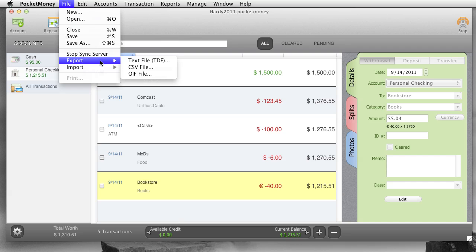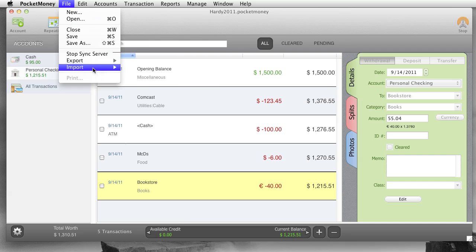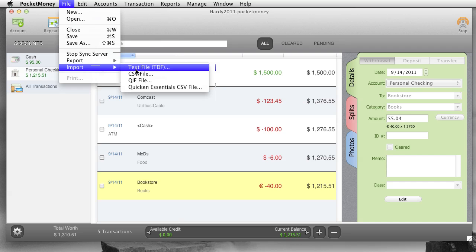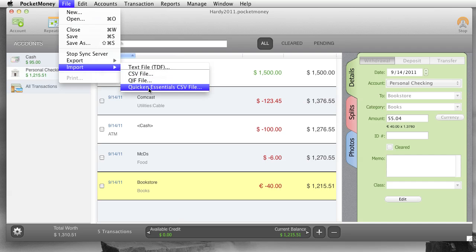Stop sync server is the same as just clicking on the button over here. And then export and import. You can export whatever is currently showing in the register in these different formats. And same with the import. You can pick a file import. It'll import it into whatever your current account is, the current file name is. And we also import Quicken Essentials so you can get your data from Quicken Essentials over to Pocket Money if you need to.